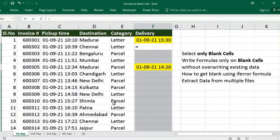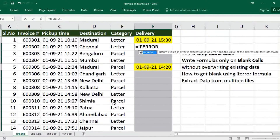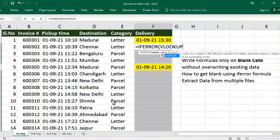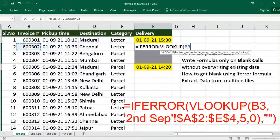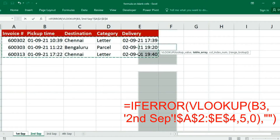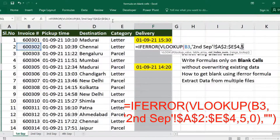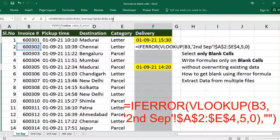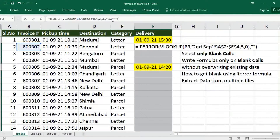Use IFERROR to return only blanks if the data is not available. Open bracket, then VLOOKUP, open bracket, lookup value, then select the table array from the 2nd September file. Freeze. Set the column number — freeze, column number 5. Enter 0 for exact match. For IFERROR, add a comma and give blank with double quotes, then close the bracket. Make sure to press CTRL+ENTER.